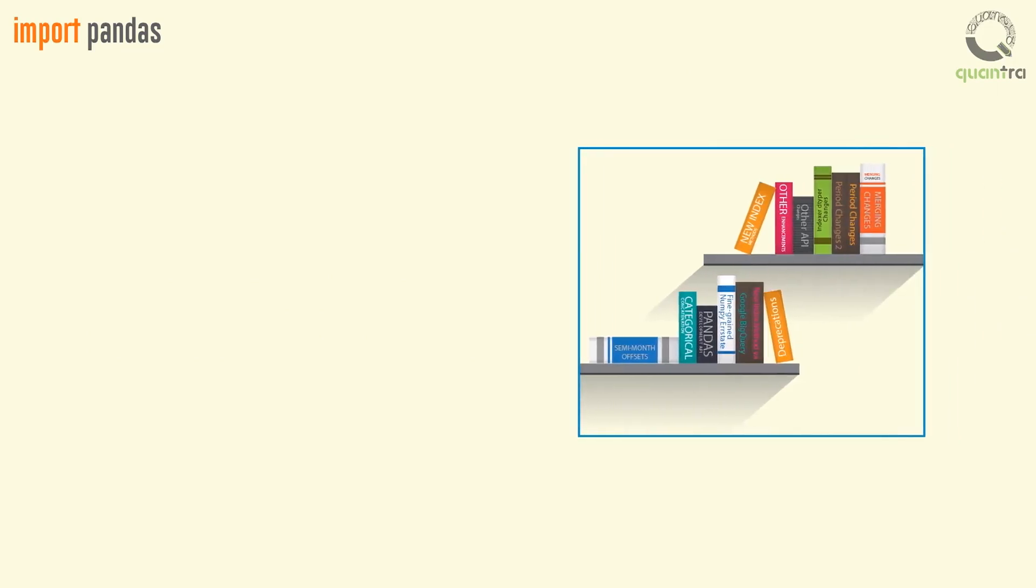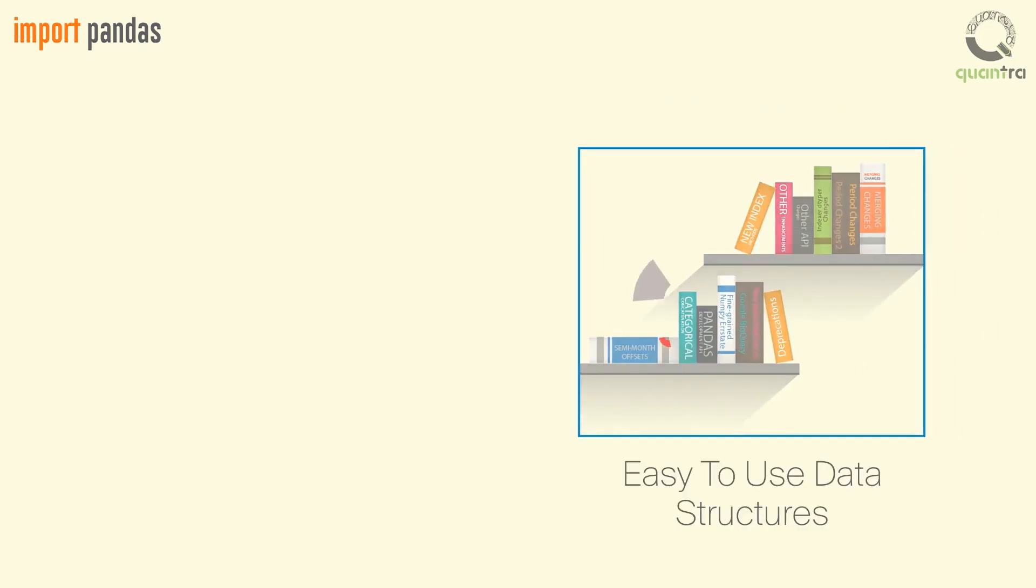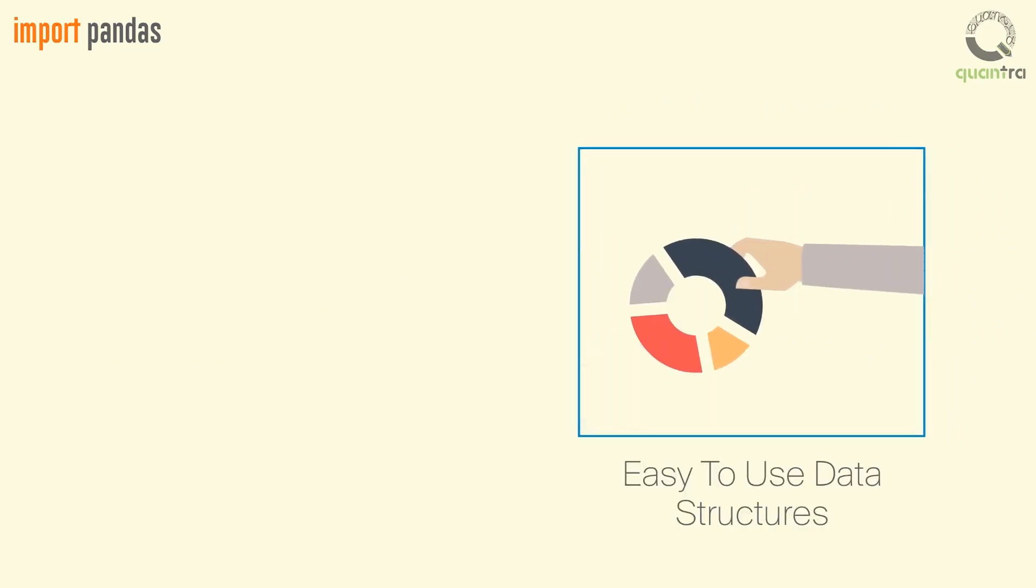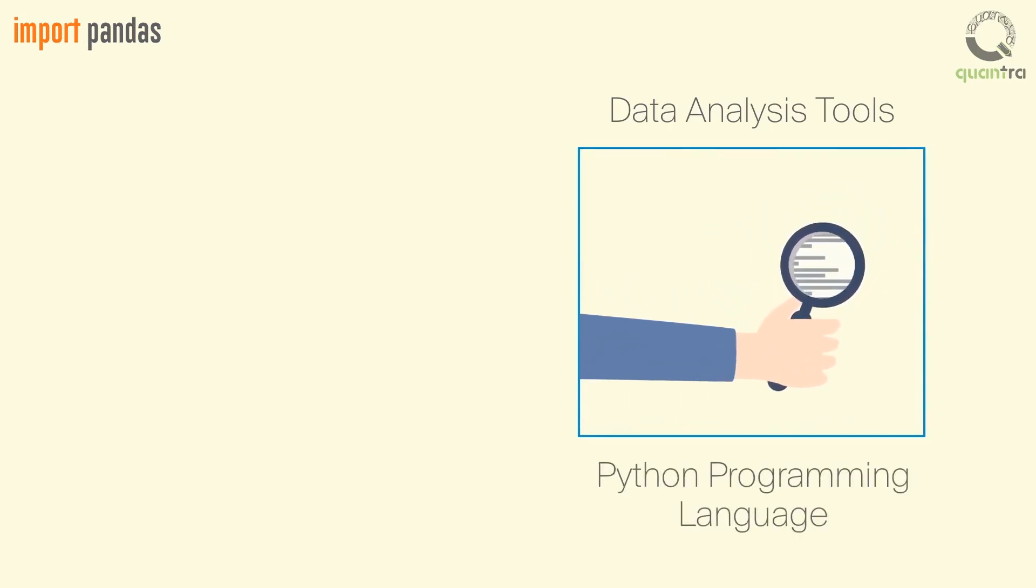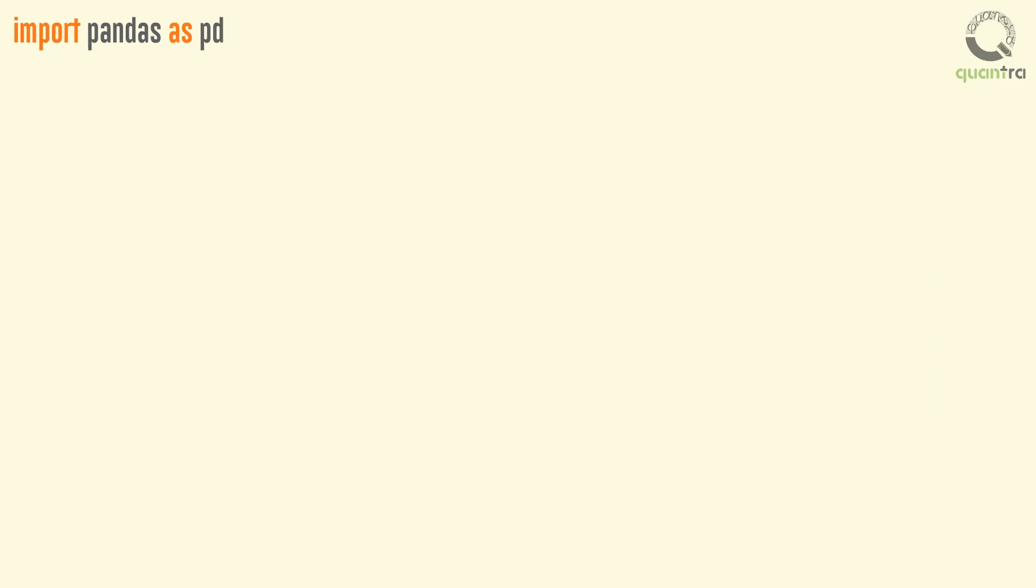Pandas is an open-source, BSD-licensed library providing high-performance, easy-to-use data structures and data analysis tools for the Python programming language. We use an alias, PD, for referencing the entire Pandas library.